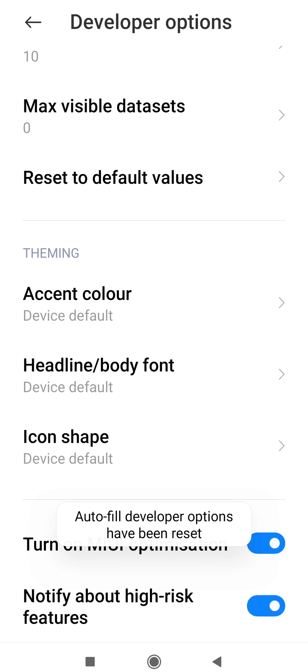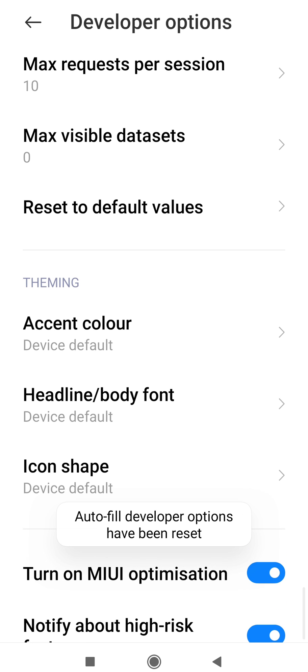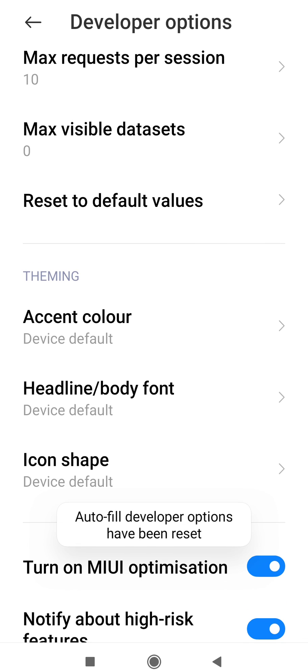Boom! You got the MIUI optimization button. Now do whatever you want to do with it, but don't forget to like and subscribe my channel.